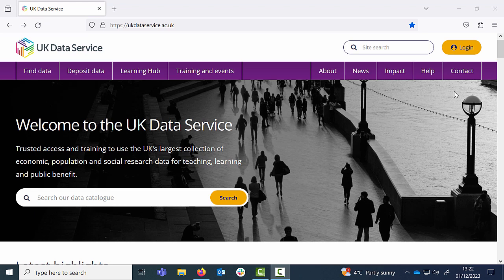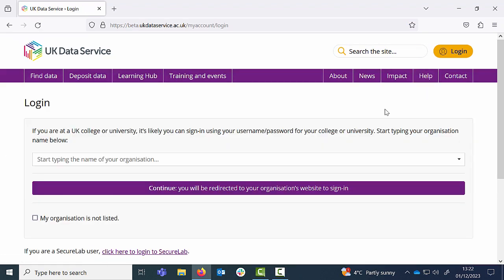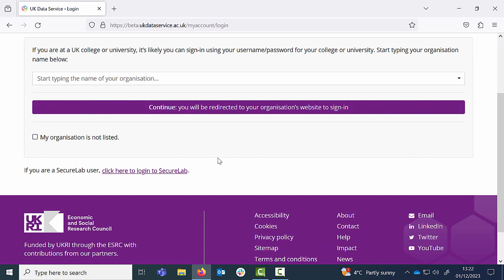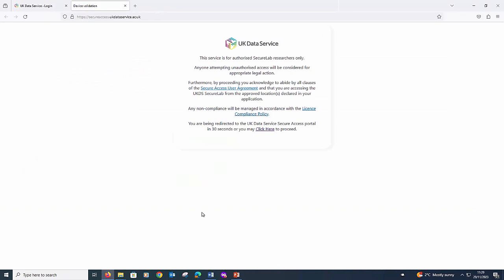To log into your account, click the login icon on the top right hand side of the page. Then select 'click here to log into SecureLab'. You will now see a pop up reminding you that if you proceed, you agree to abide by all clauses of the SecureAccess User Agreement, and that you are accessing from the approved location declared in your application.